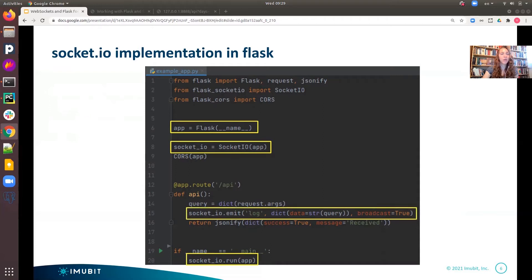Now, in one of the API calls, we can send a message to the connected clients using the emit function. In this example, we notify all the clients about the arguments we received in the request.